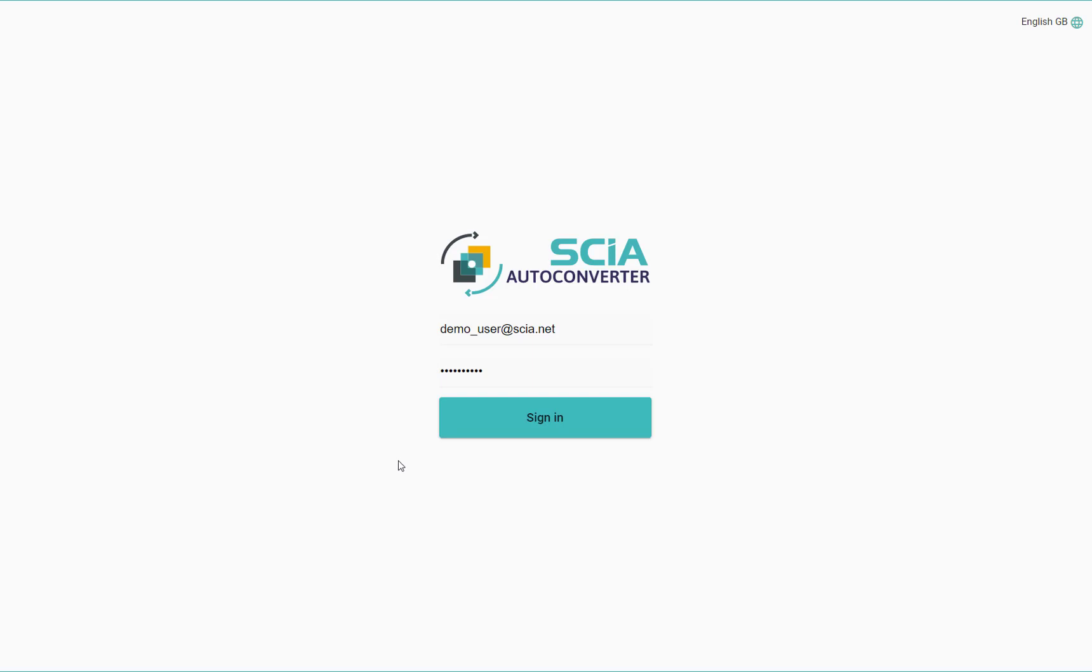Hi, let's have a look at one of the first fundamental steps of the work in AutoConverter, and that is uploading the structure model.